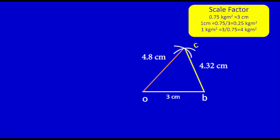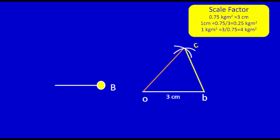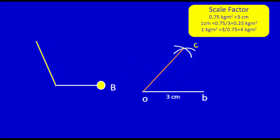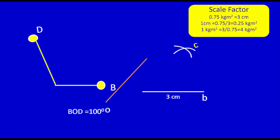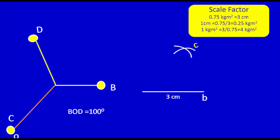Now I can use the couple polygon to complete the angular diagram. I move line OC from the couple polygon to the angular position — this is the angular position of mass D. Measuring angle BOD gives 100 degrees. Then I move line BC from the couple polygon to the angular position — this is the angular position of mass C. Measuring that angle gives 40 degrees.